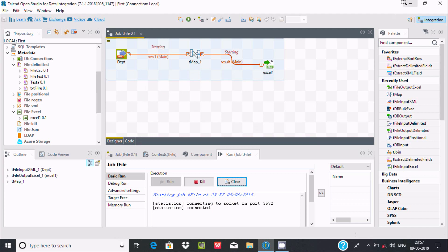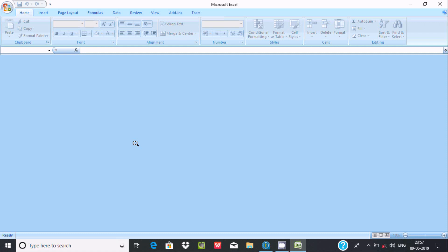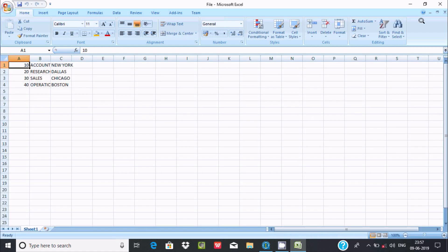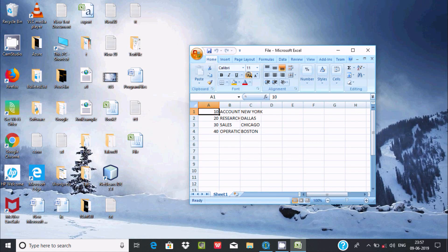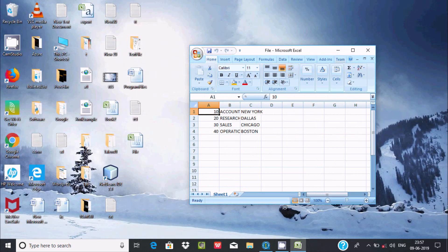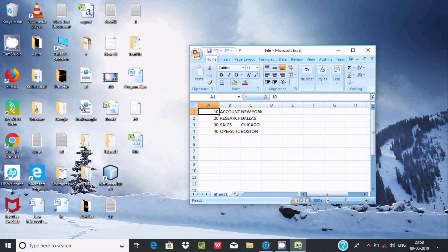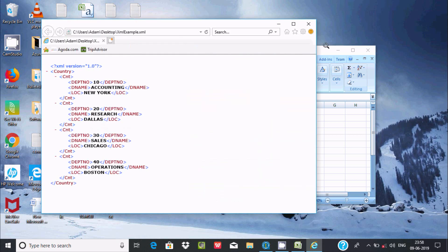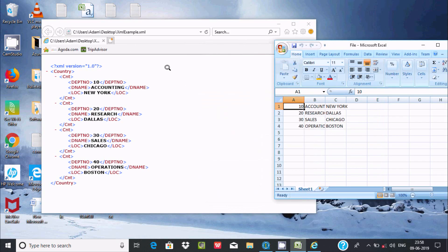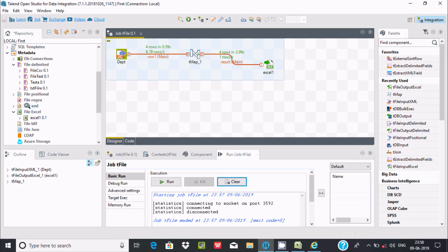This time there is no error. When the file was open earlier that's why it was giving the error, but this time I closed the file and executed once again. Whatever contents were inside the XML example file are now loaded into the Excel file. This is the way we can create an Excel file in Talend and migrate data from XML to Excel.